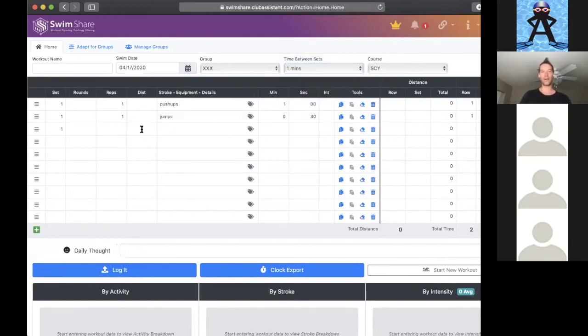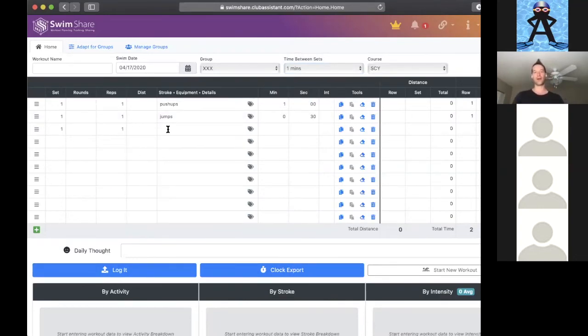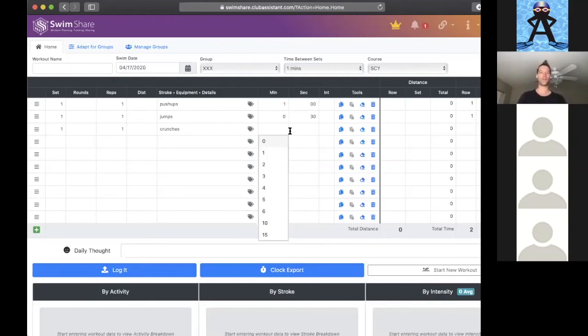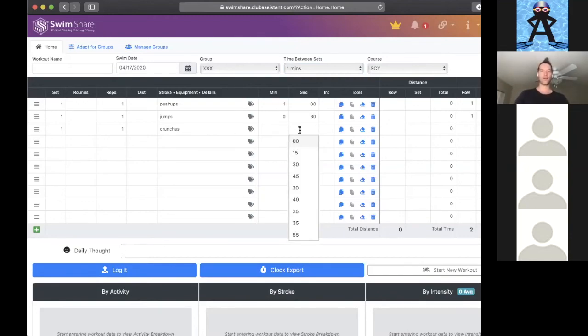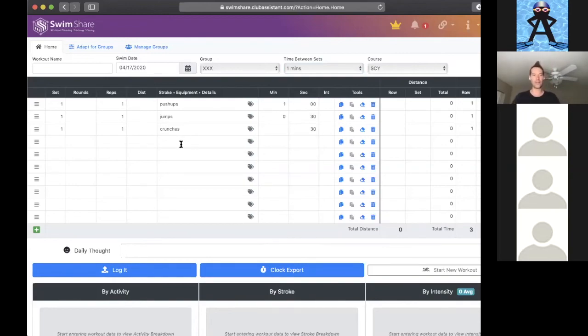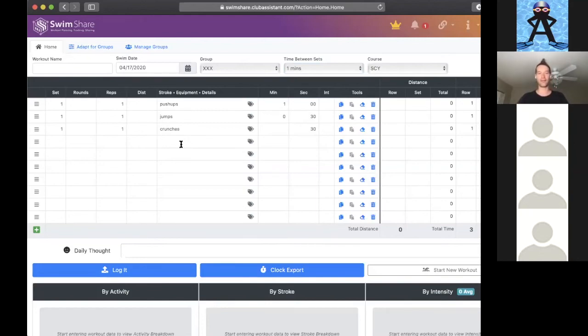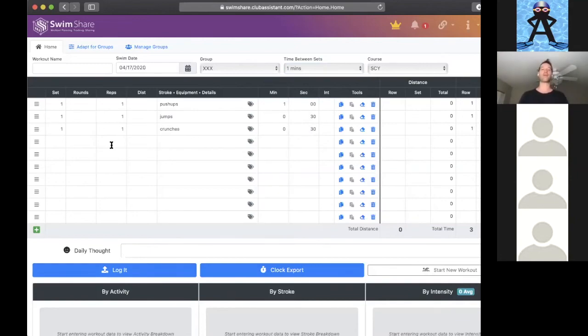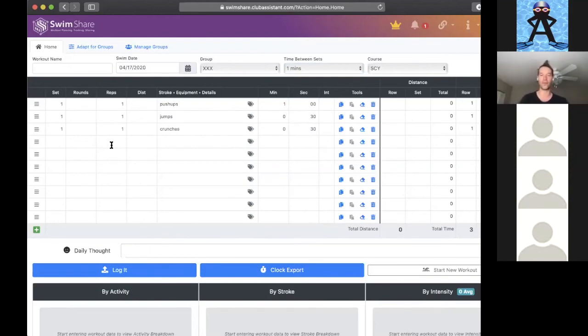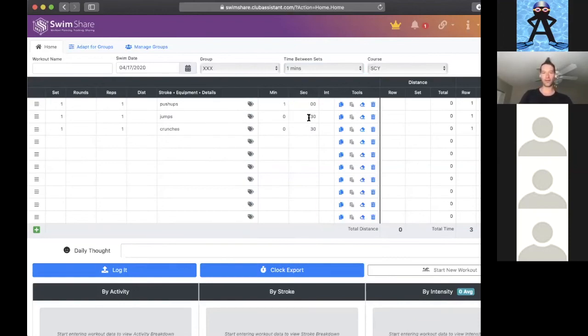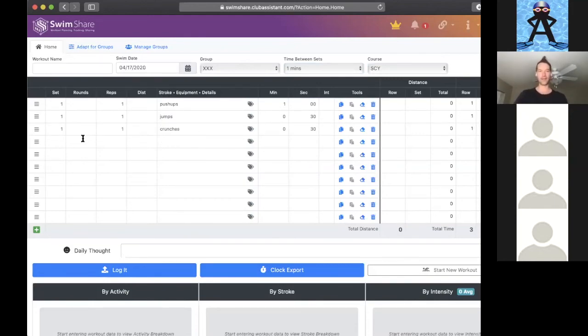Maybe you don't want extra time between your pushups and your jumps, so you call those both set one so that it doesn't automatically put this extra minute between them. If we're doing pushups, jumps, crunches, I'm being very general with the exercises here. Just for simplicity's sake, in terms of learning how to use the program and create a clock, I'm just going to keep it really simple with the exercise descriptions.